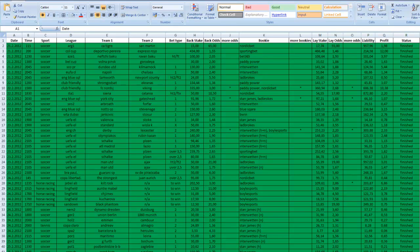Hey sports fans, welcome back. In this video you're going to learn how to keep accurate sure bet records. It's simple, you can do it in Excel, or if you're a Mac user, you can do it in Numbers.